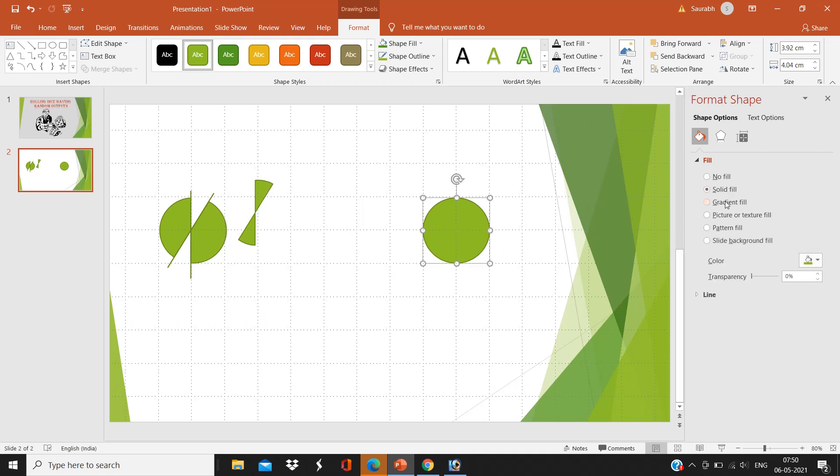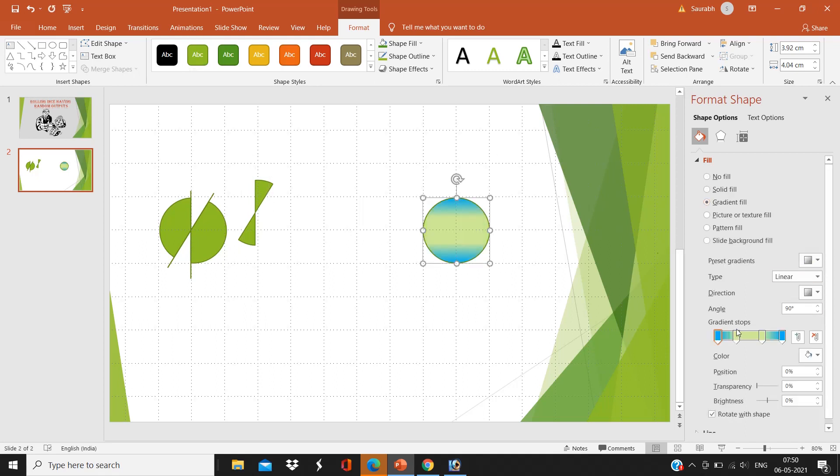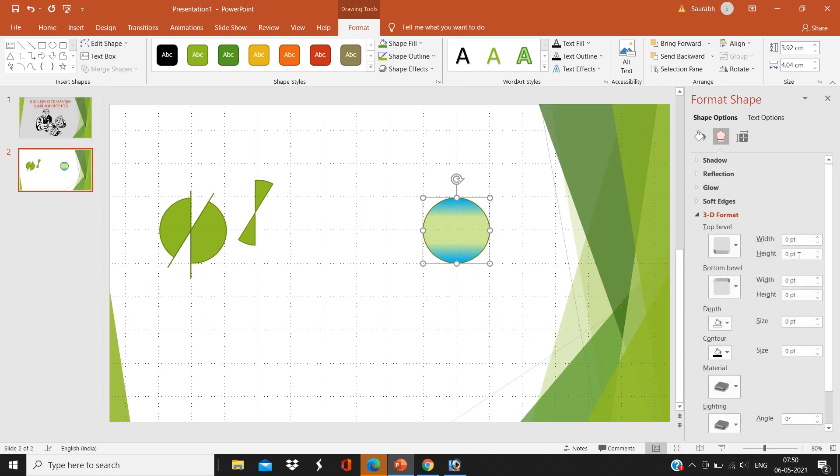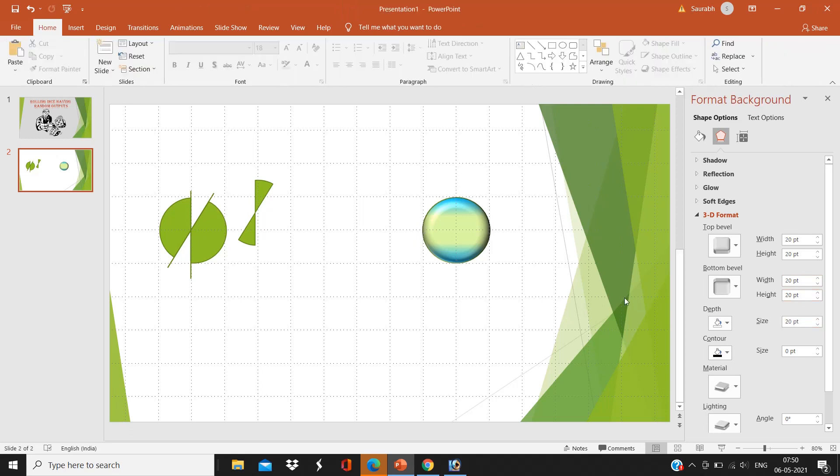We are going to right click on our second circle and just do the gradient fill, and I will change the 3D format. I am giving it 20 point, 20 points to everything, and the color according to my choice.